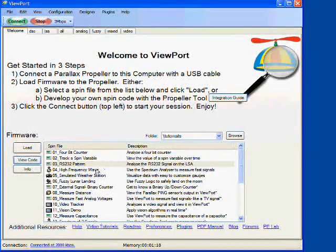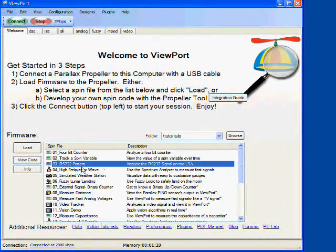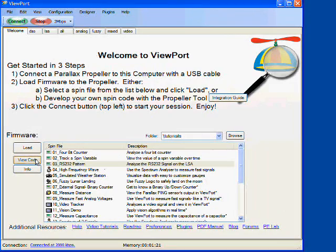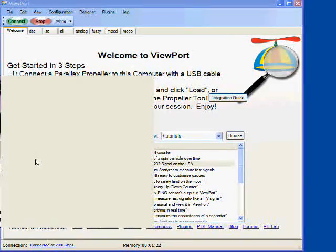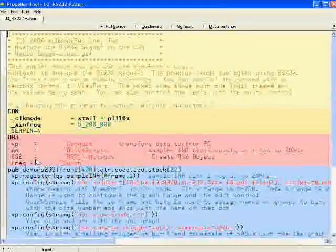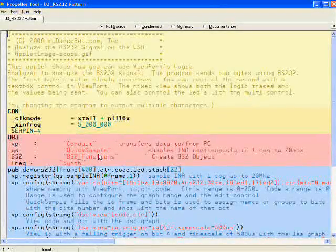Let's try one more tutorial, the RS232 pattern. I select it and click view code to see what the code looks like.